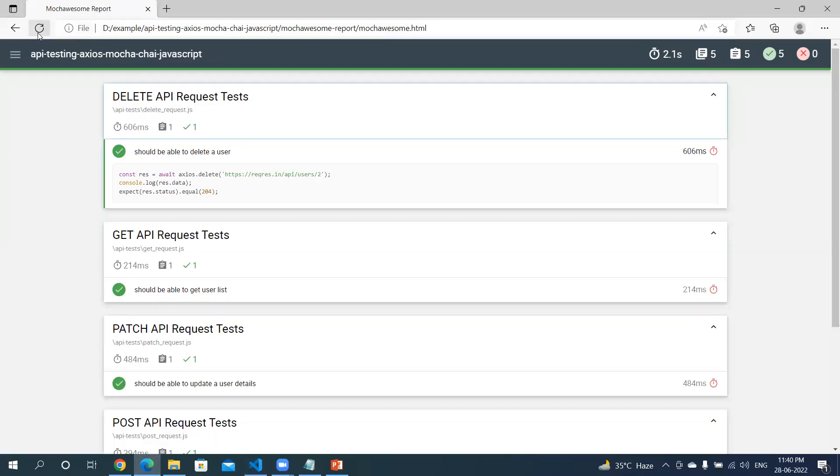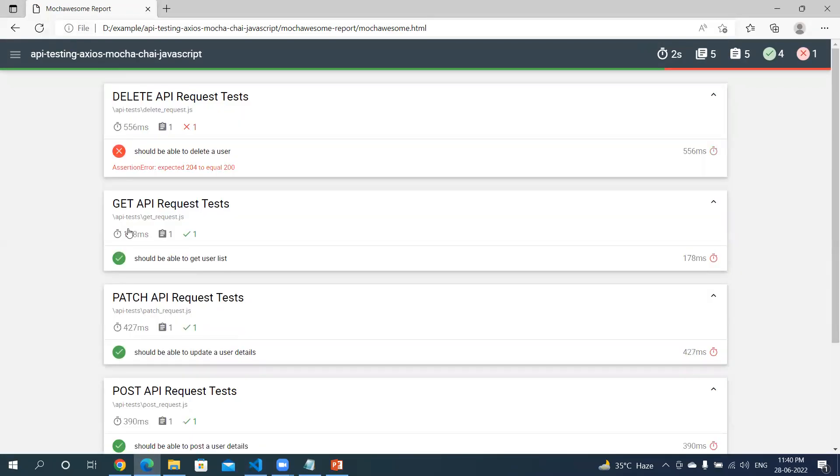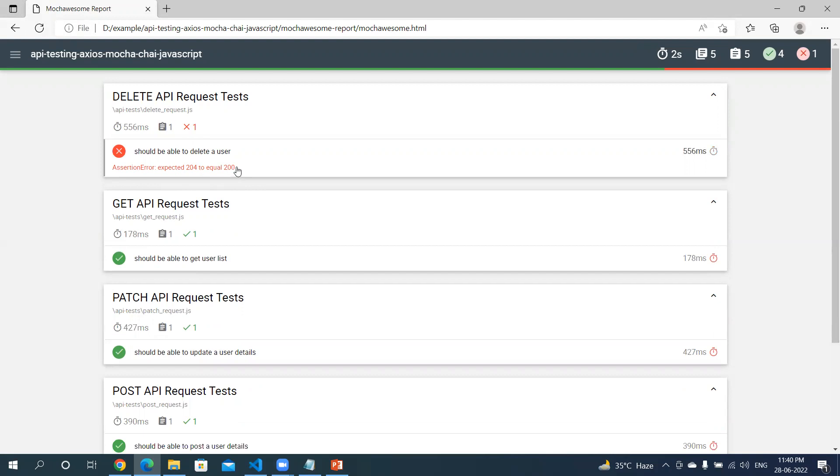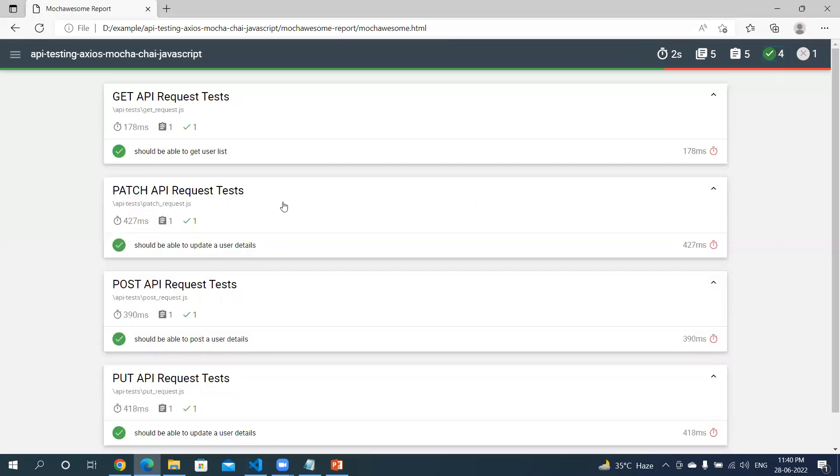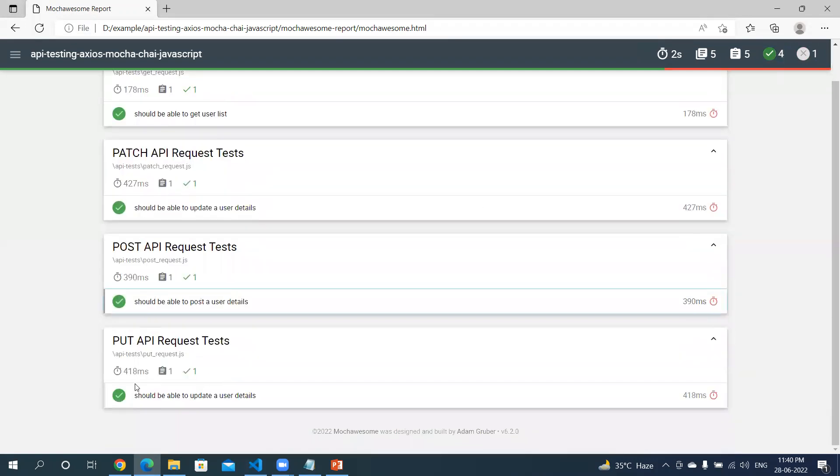If you see, one test is failed. What was the error? Assertion error - expected 204 but you're getting 200, that's why the test got failed. In the summary you can see that out of five test cases, four are passed and one is failed. When you click on this, you'll see only the failed test. Click on four, it will give you the four pass results.